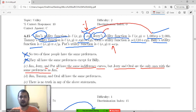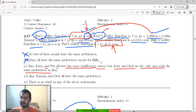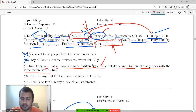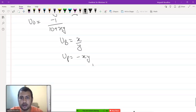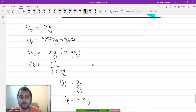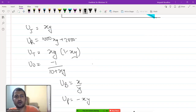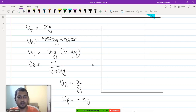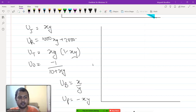The question does not say that they have the same preferences; it says they have the same indifference curves. That part is true. However, the difference between Jim's and Pat's ICs is that they are moving in different directions.